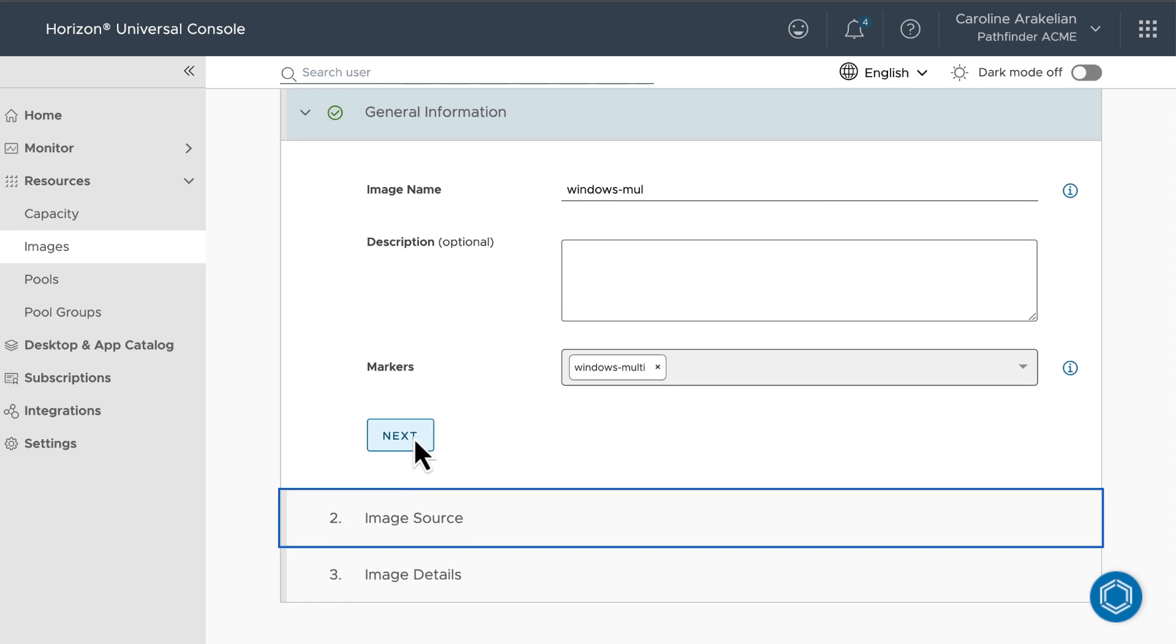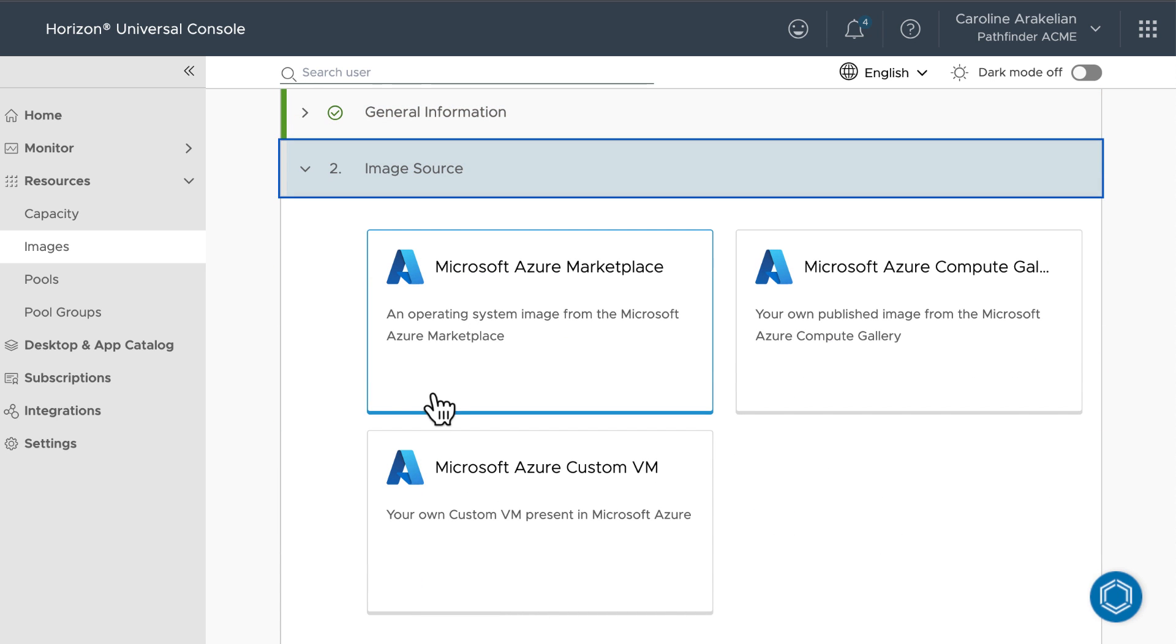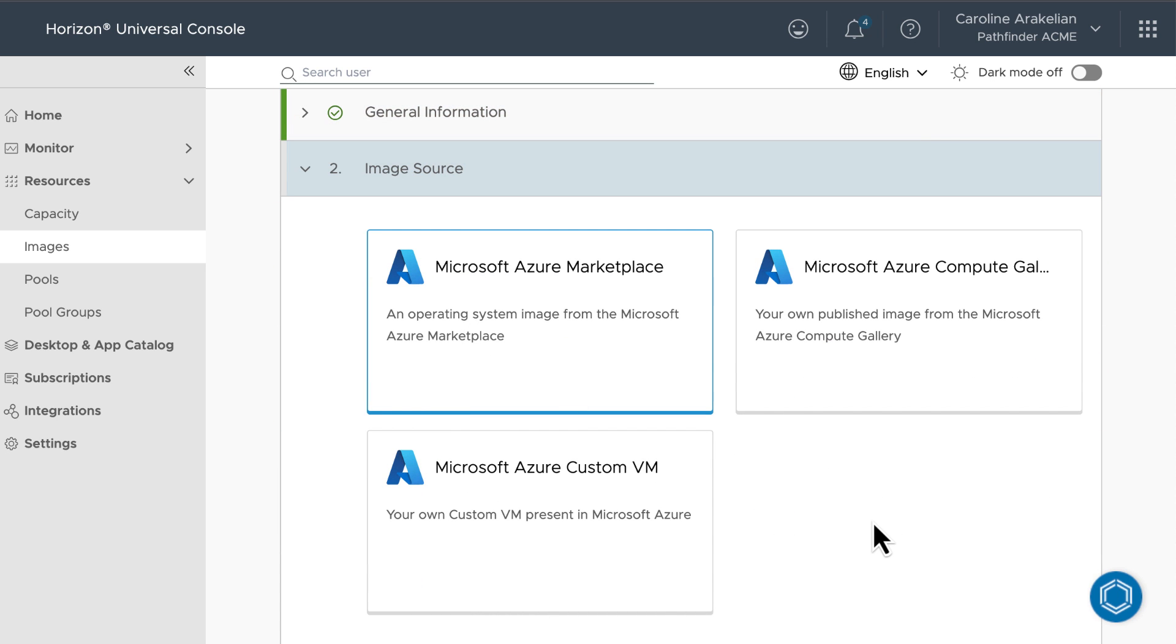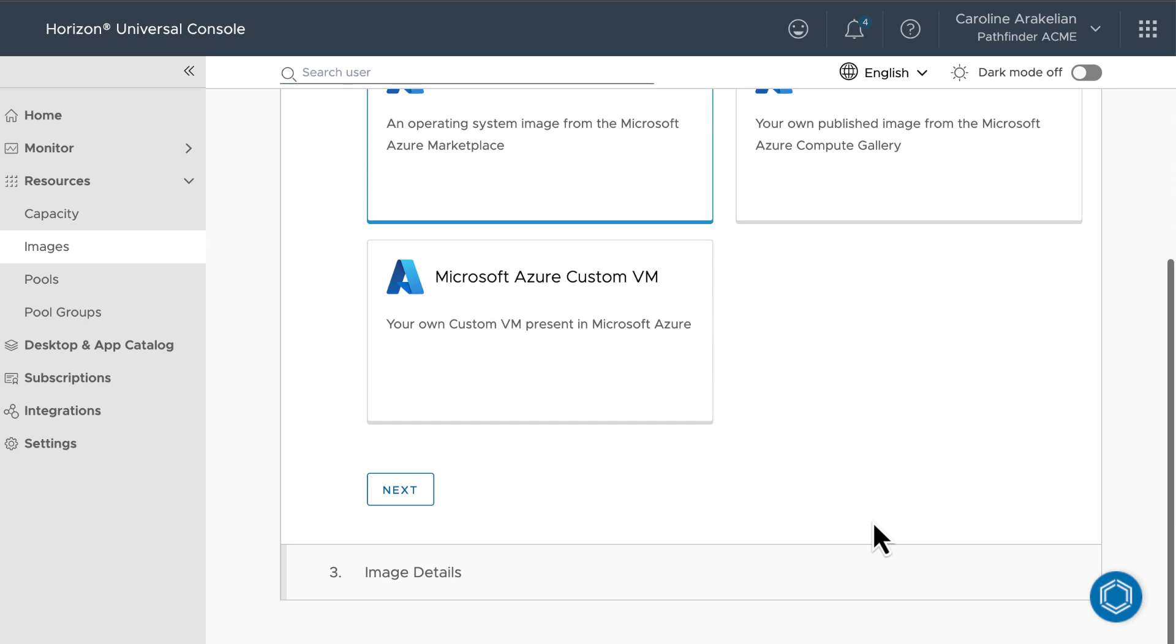Next. For the source, we'll import an OS image from the Azure Marketplace. I actually have no other choice, because I don't have an Azure custom VM that I've created, and I have not yet published any images to the Azure Compute Gallery.